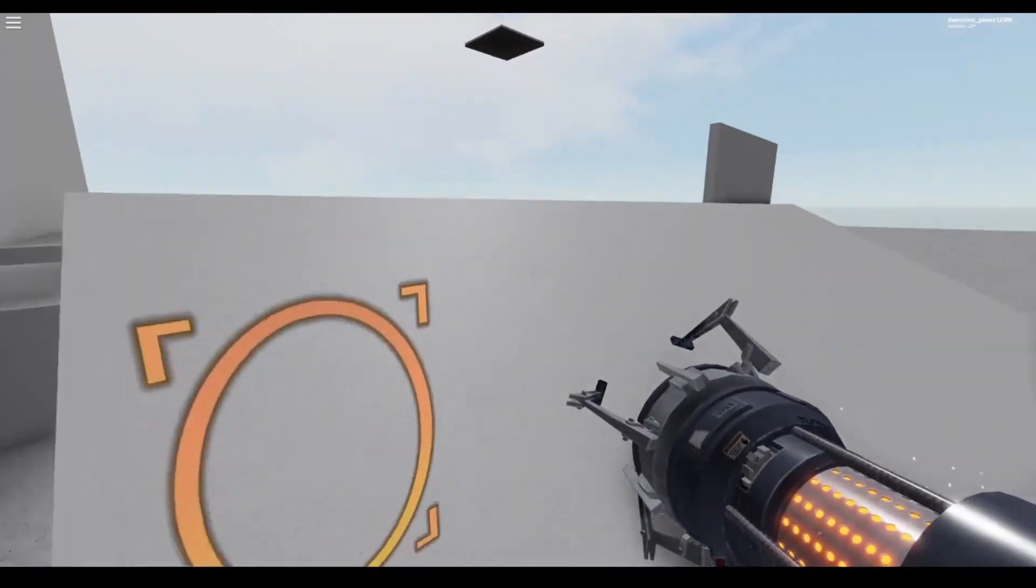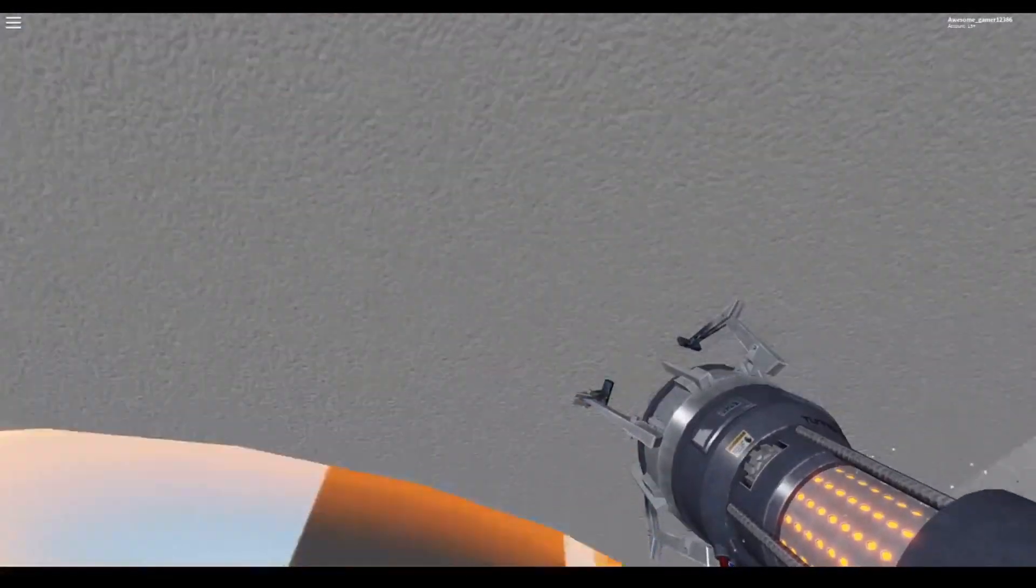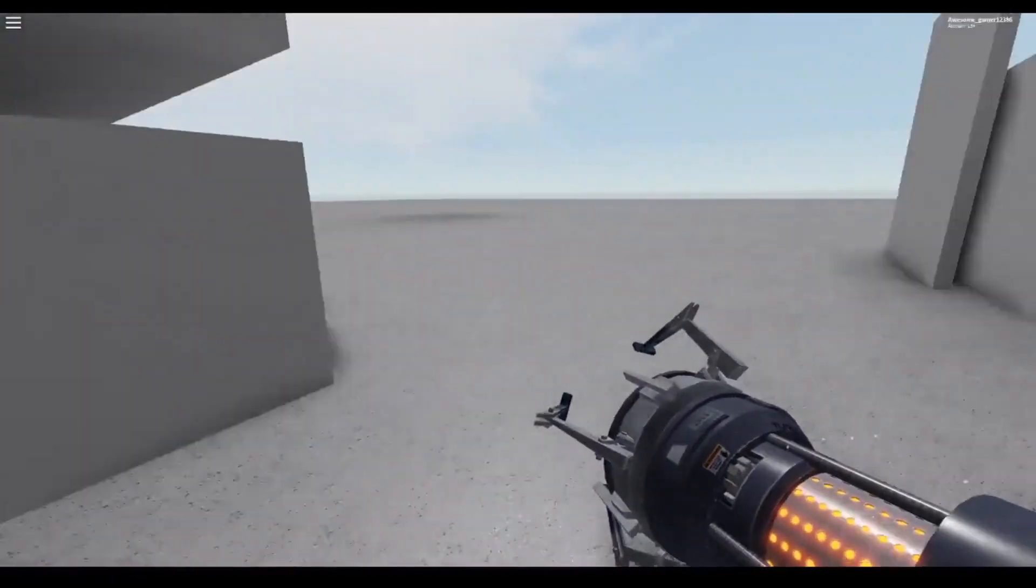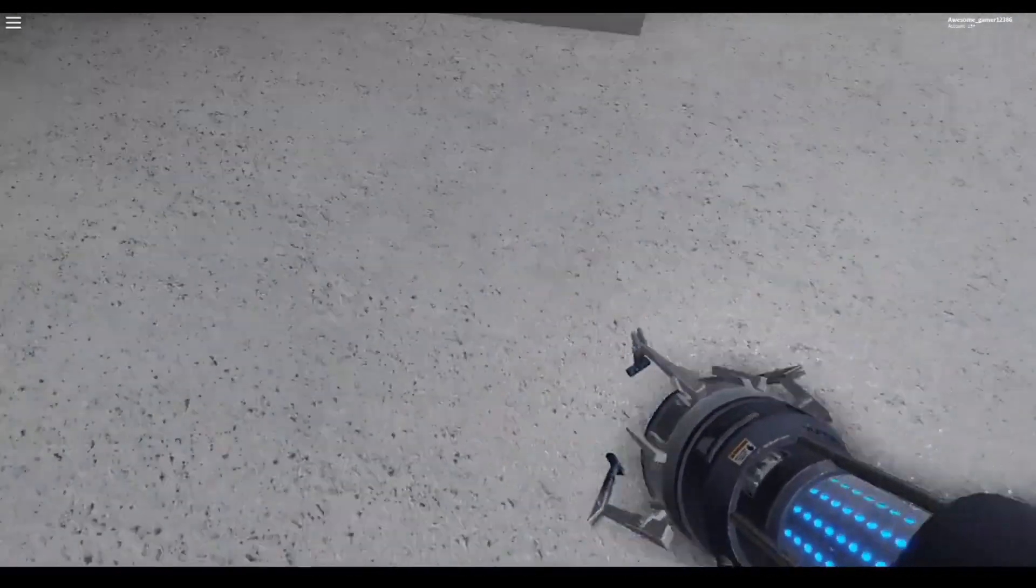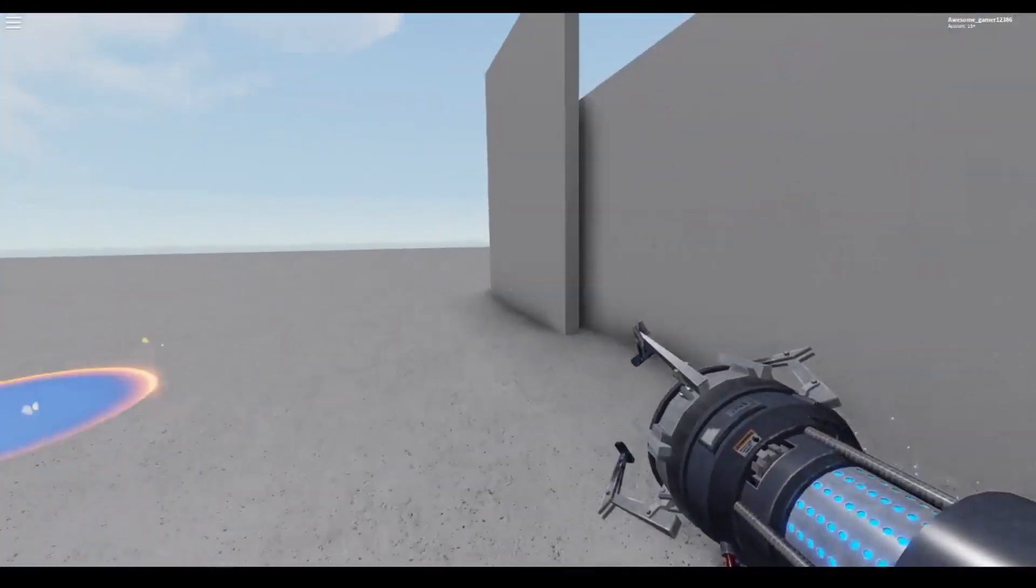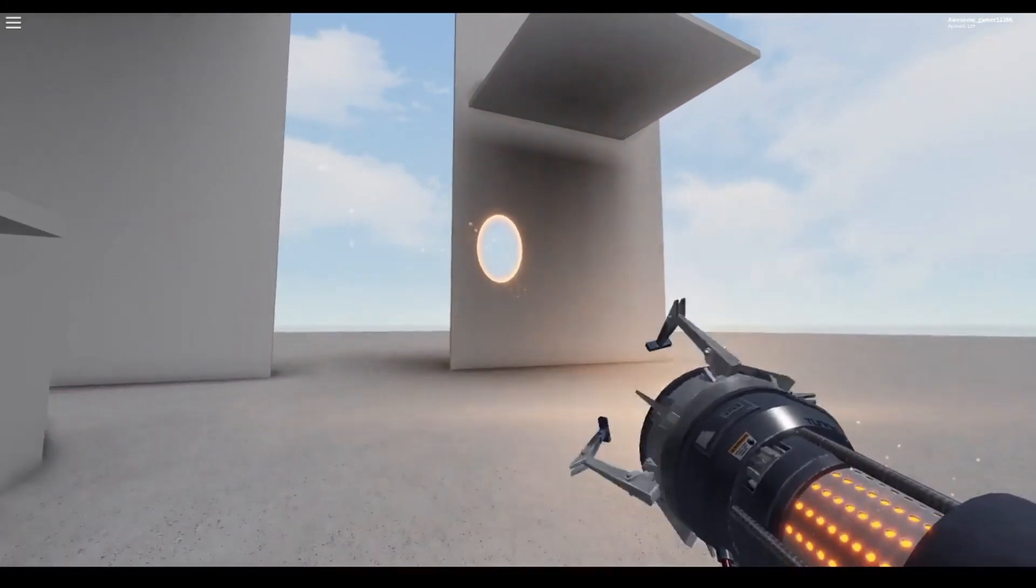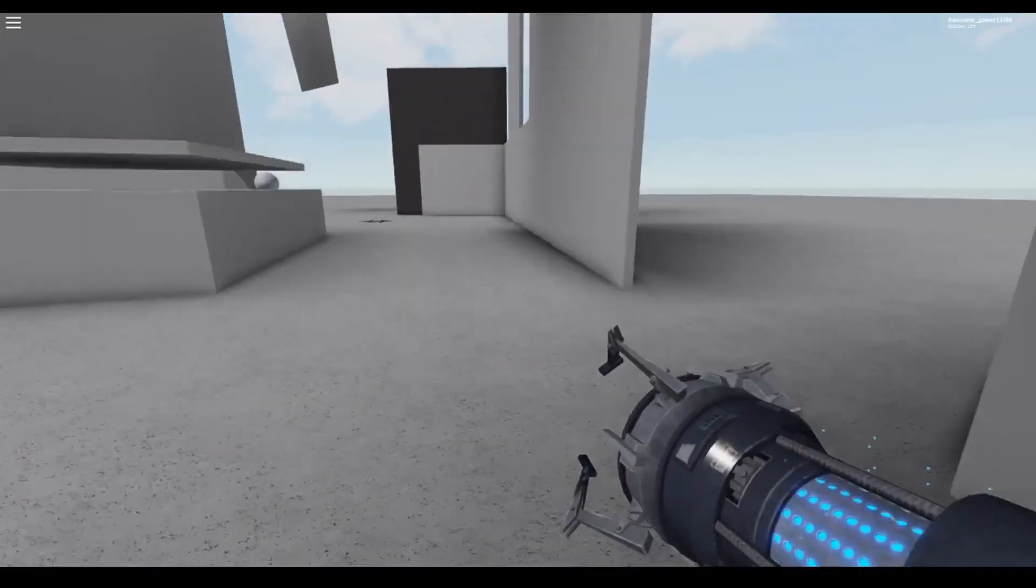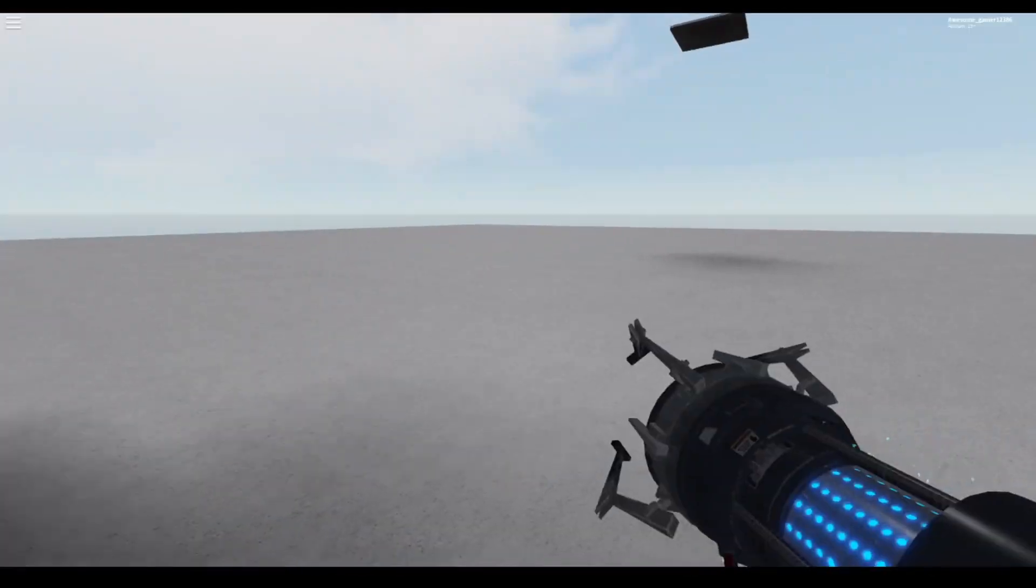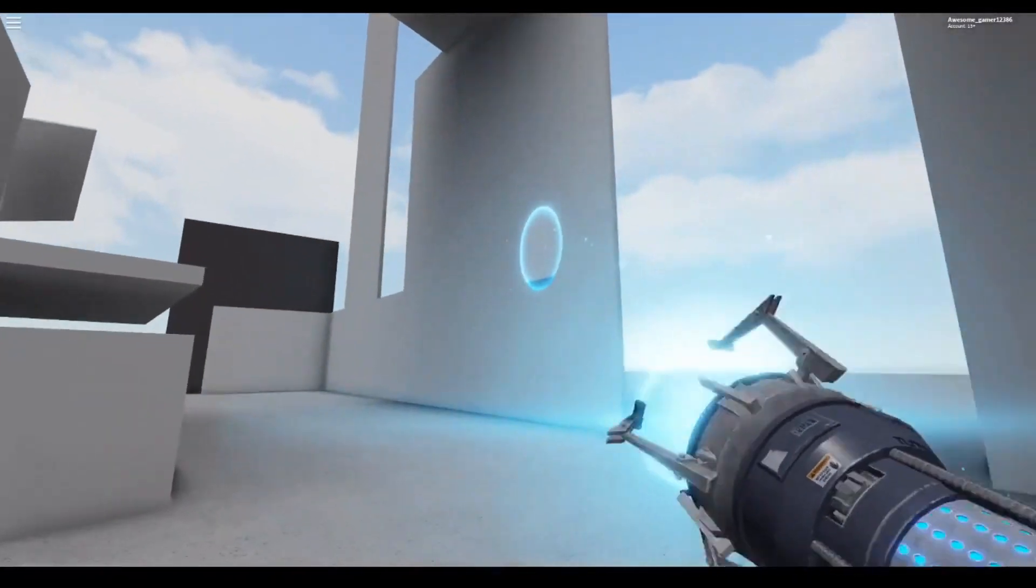it used to be Long Long Simulator but then it changed into Portal. This game is basically Portal. If you've never heard of Portal, it's when you play Portal to solve puzzles, but since this is Roblox they added a twist. This game is basically playing with portals.